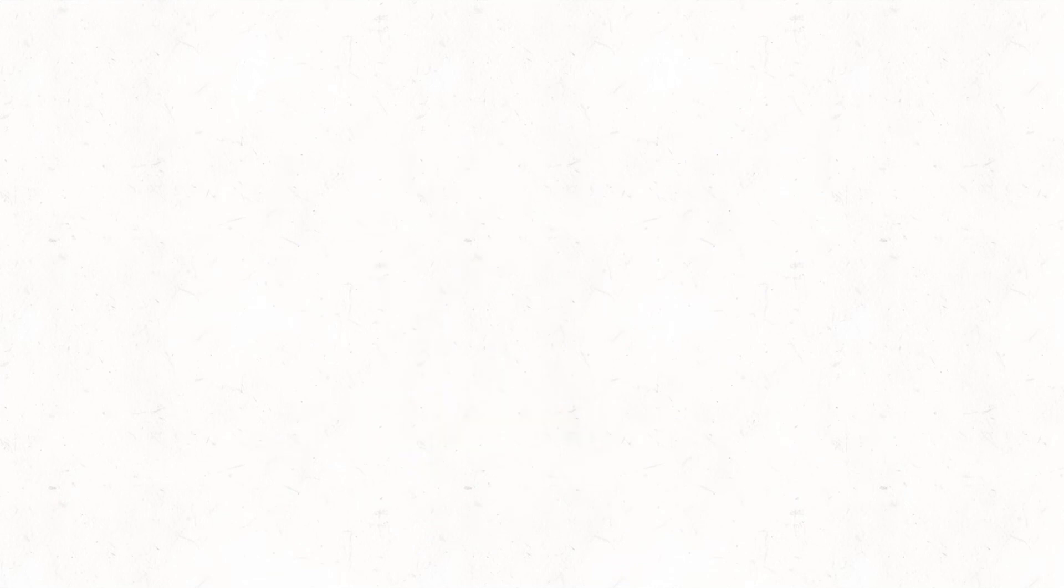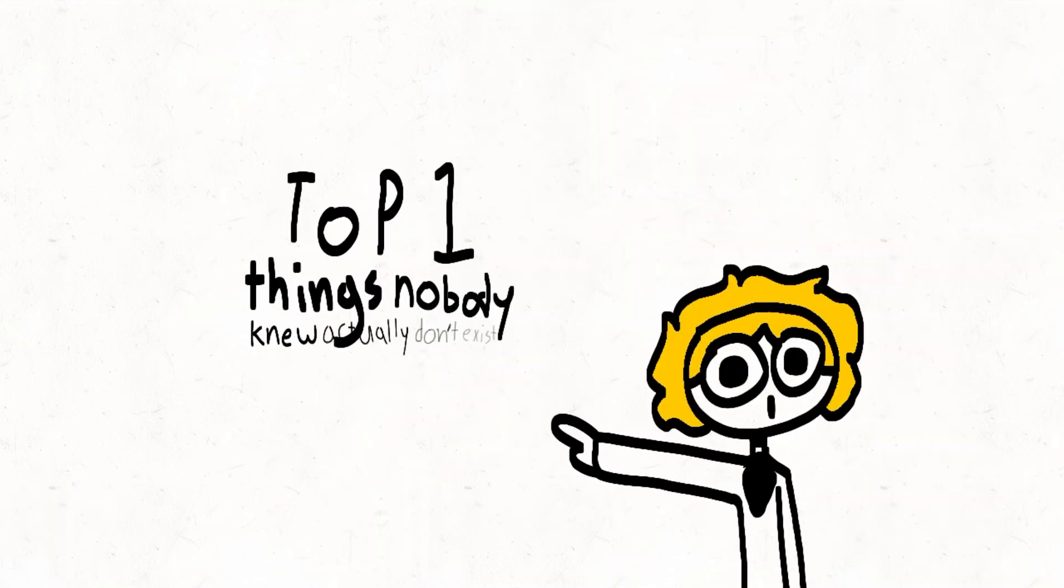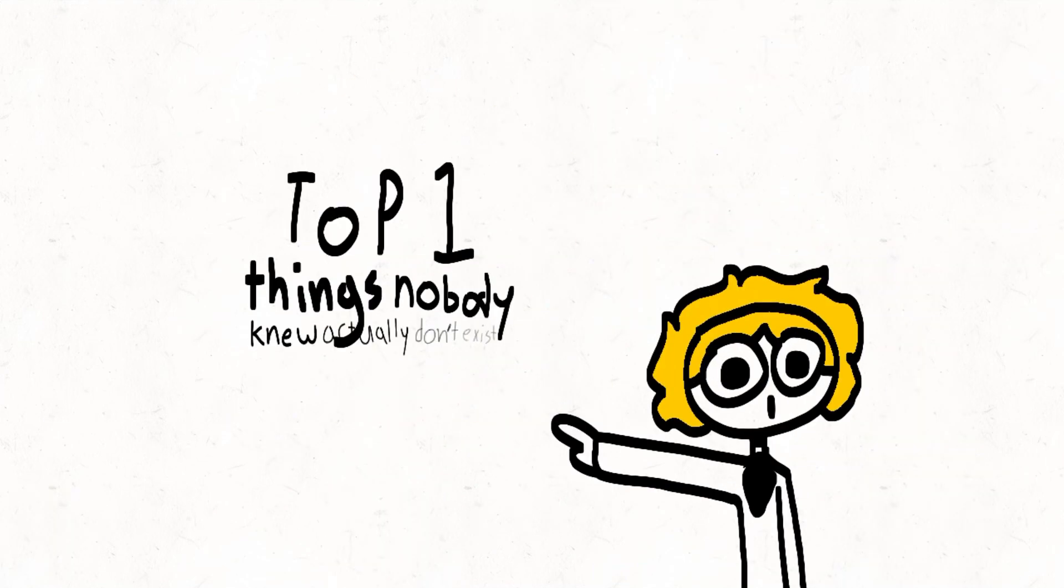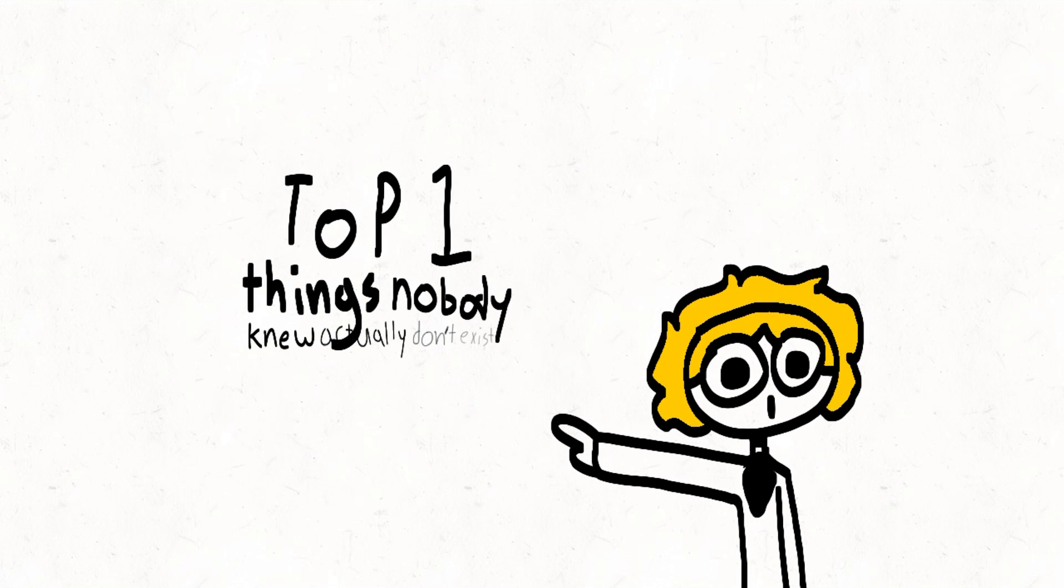So yeah, that's really cool. But now welcome to top one things that nobody knew didn't exist.